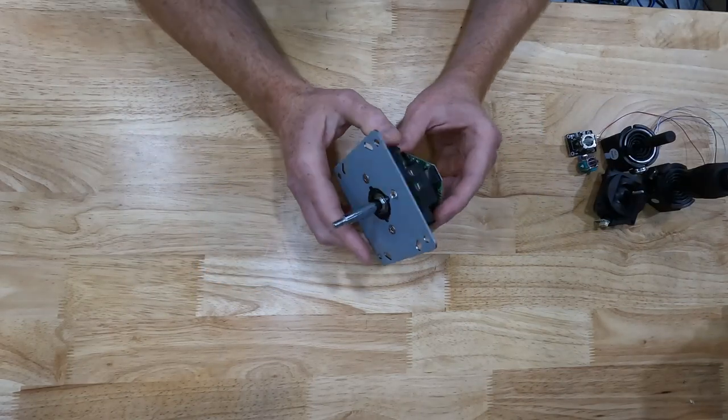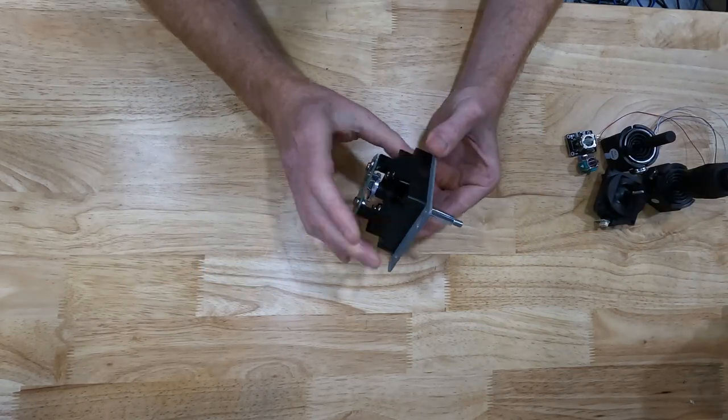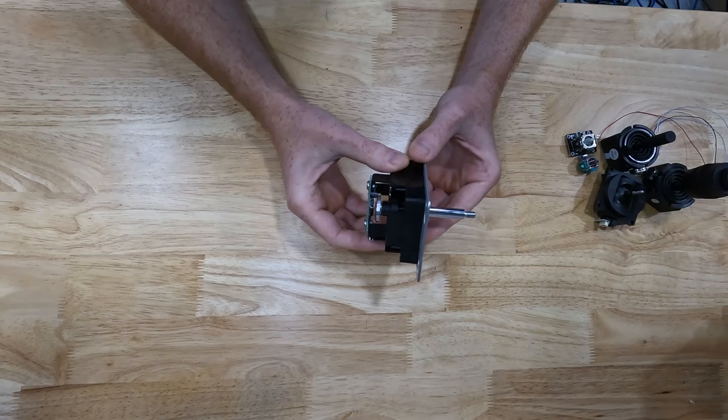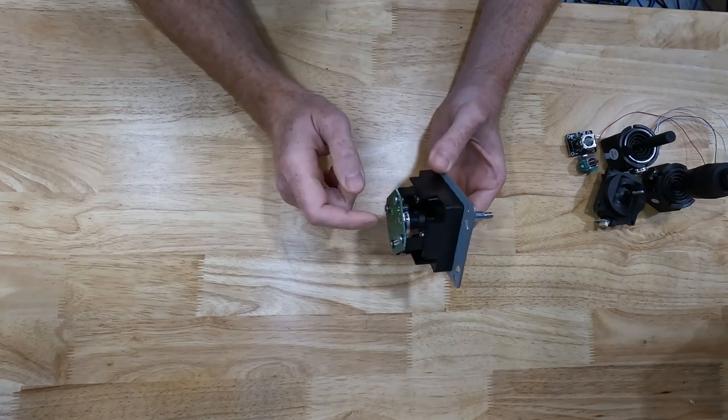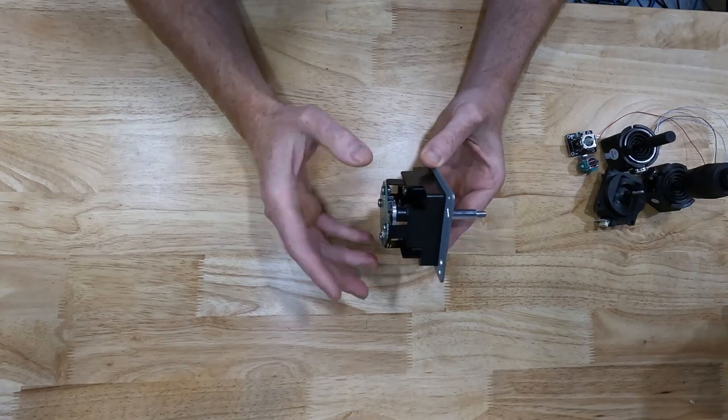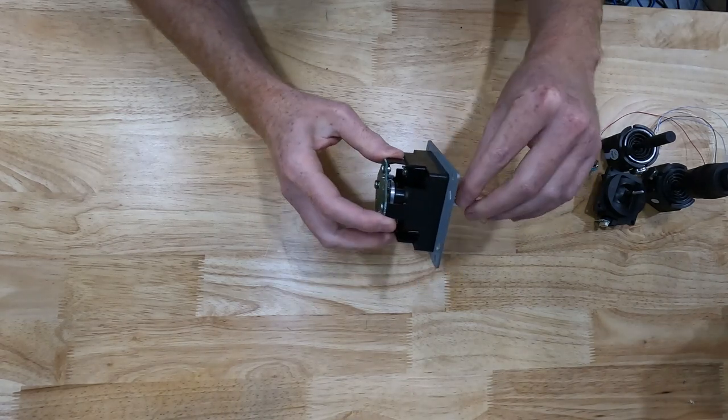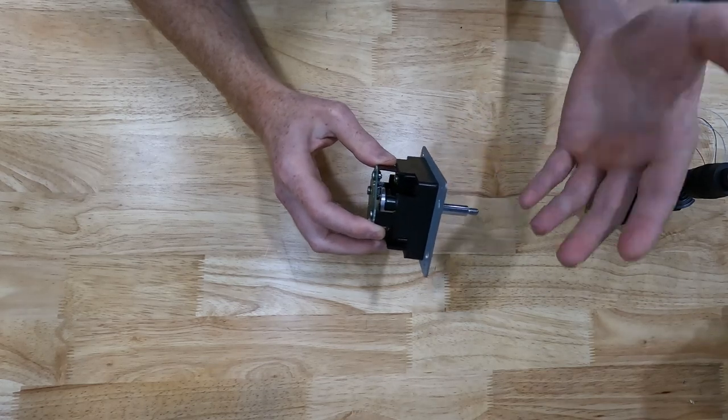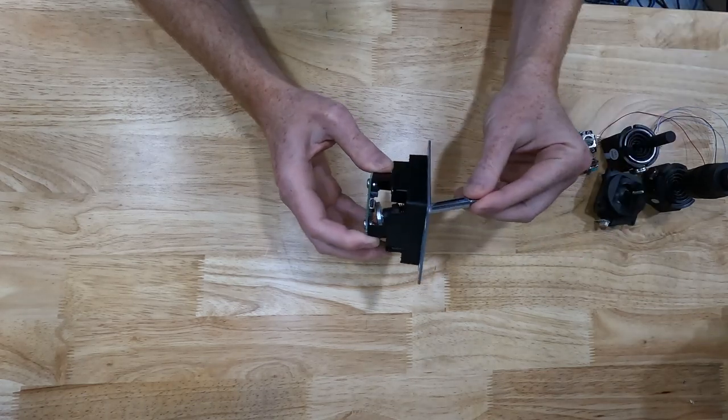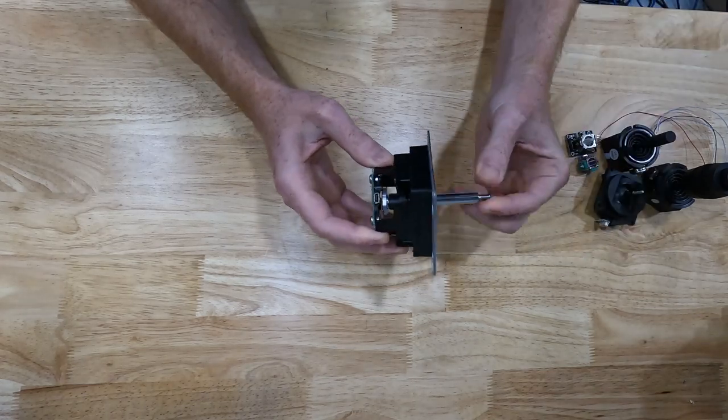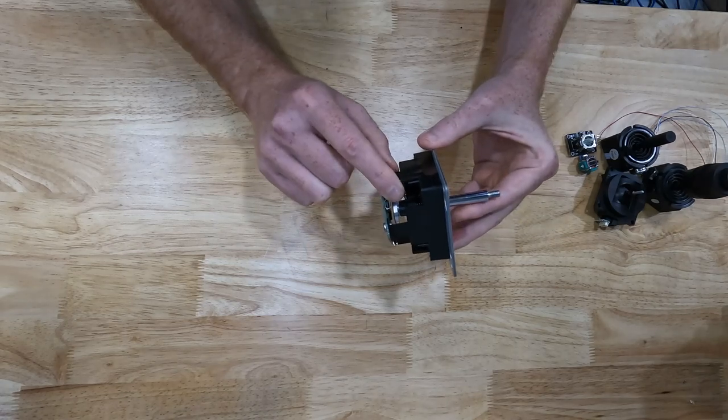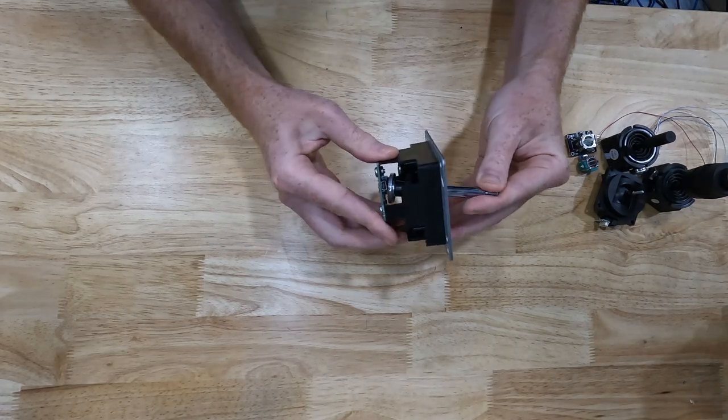Now this joystick doesn't have any potentiometers on it. It's a completely different design that uses a Hall effect sensor. And a Hall effect sensor senses a magnetic field. So on the end of this joystick, there is a magnet. That's what that disc is on the very bottom.